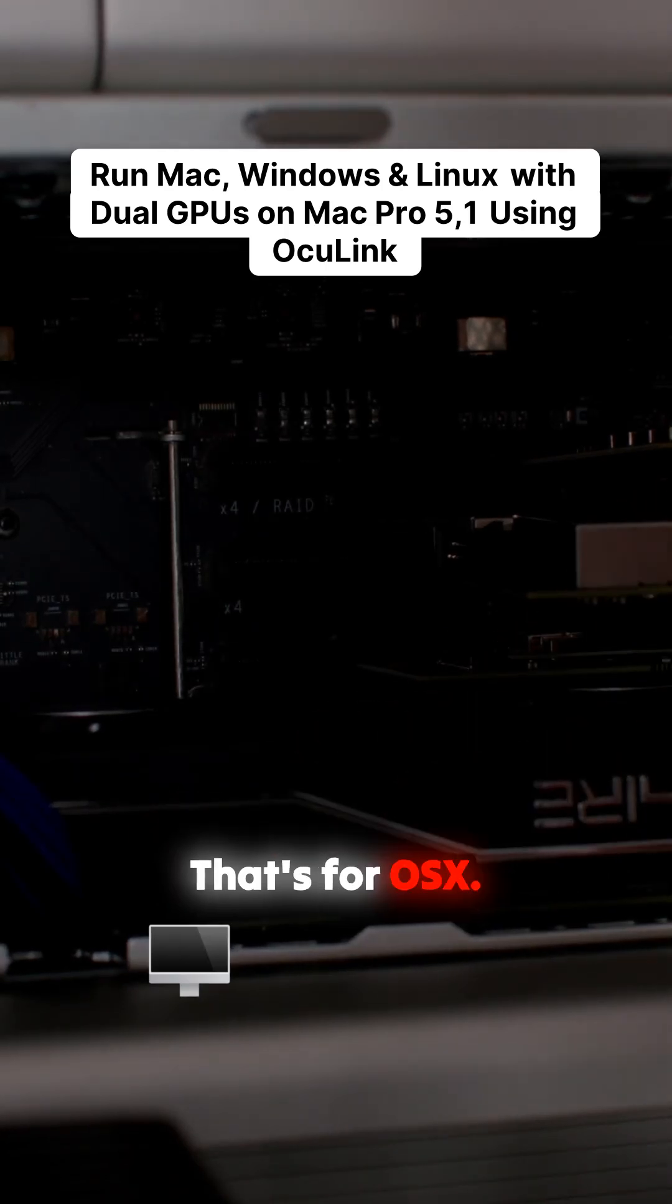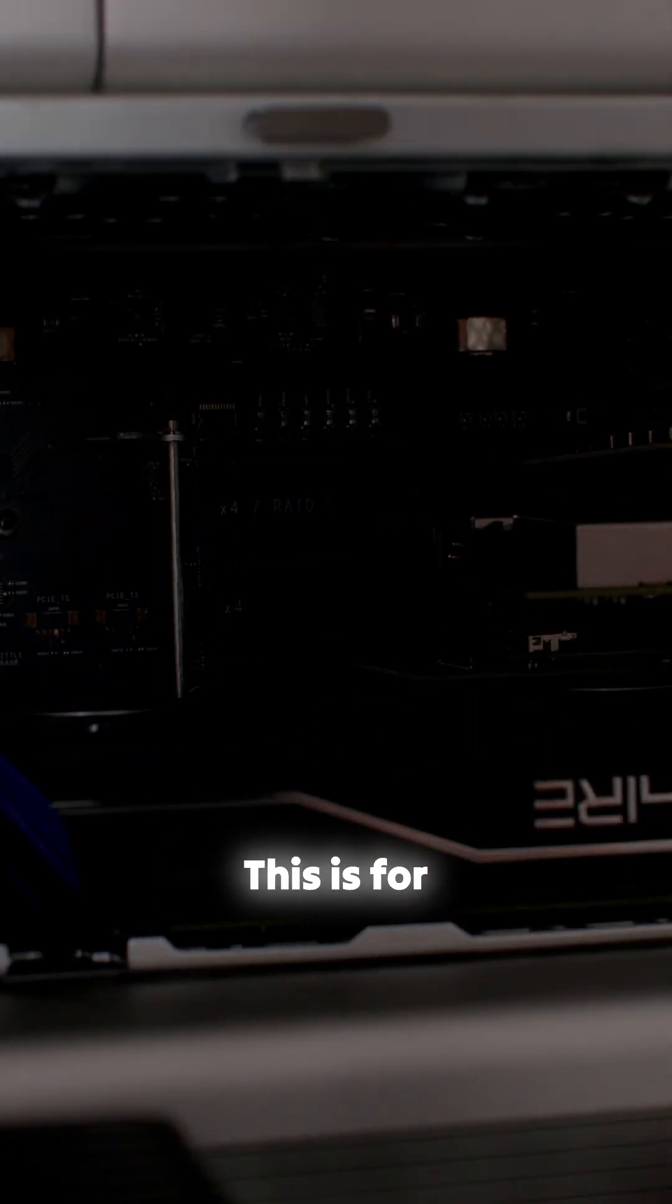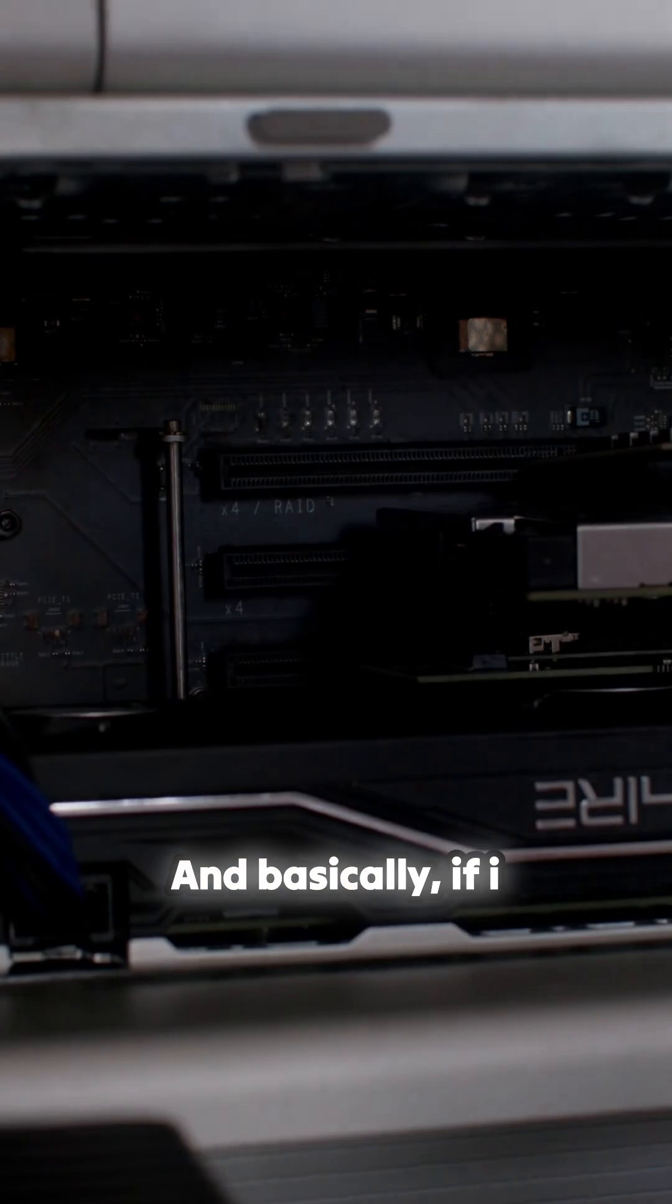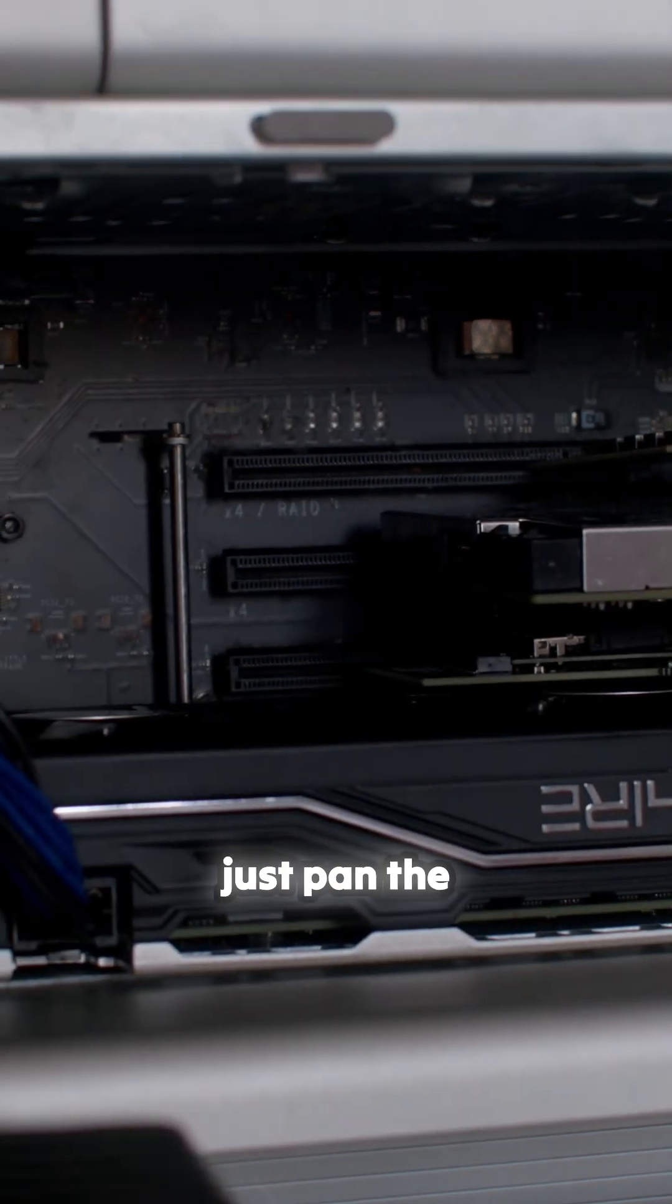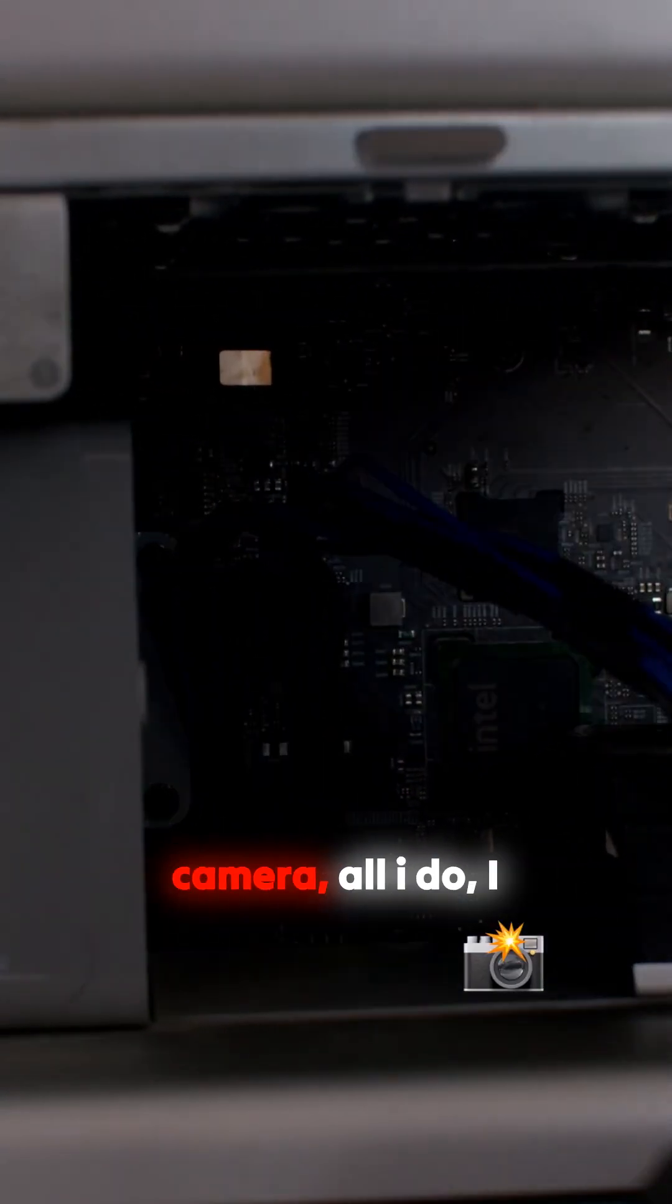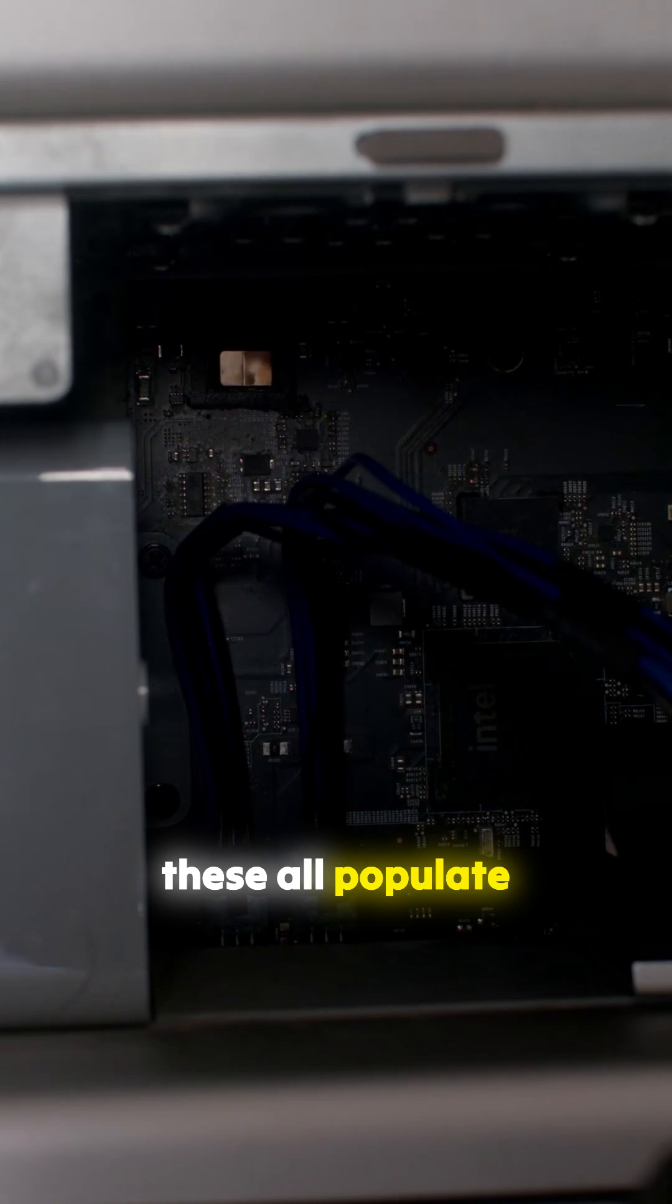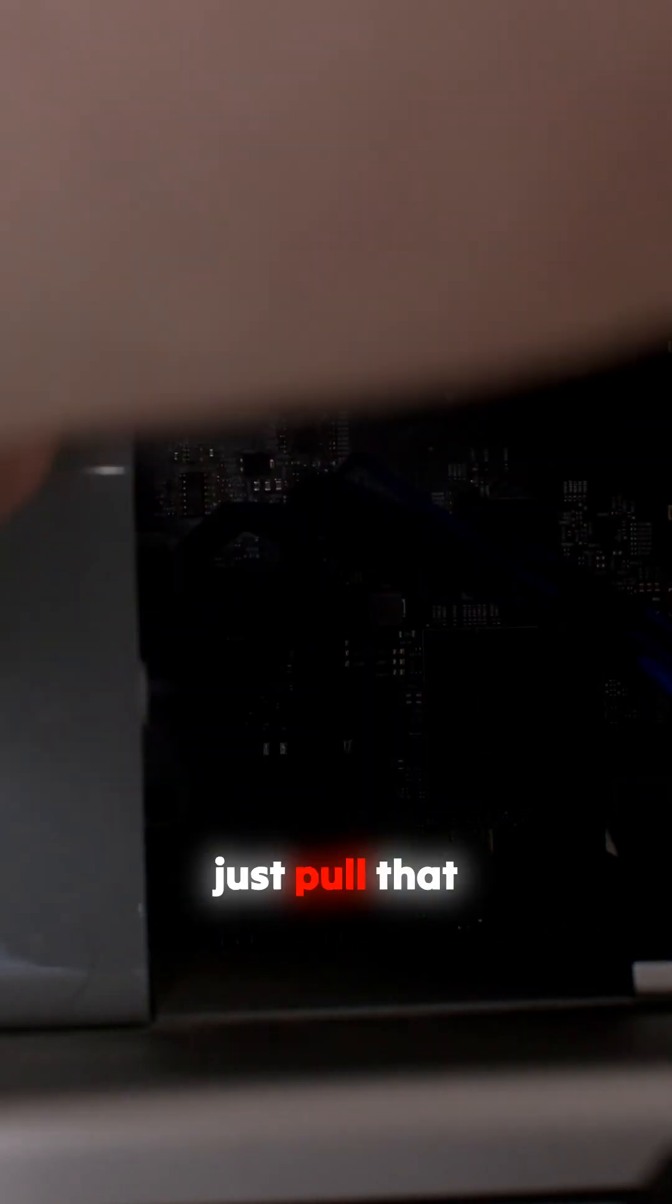So that's there, that's for OSX, this is for whatever I want. And basically if I just pan the camera, all I do is normally have these all popular for the drives, I just pull that drive.